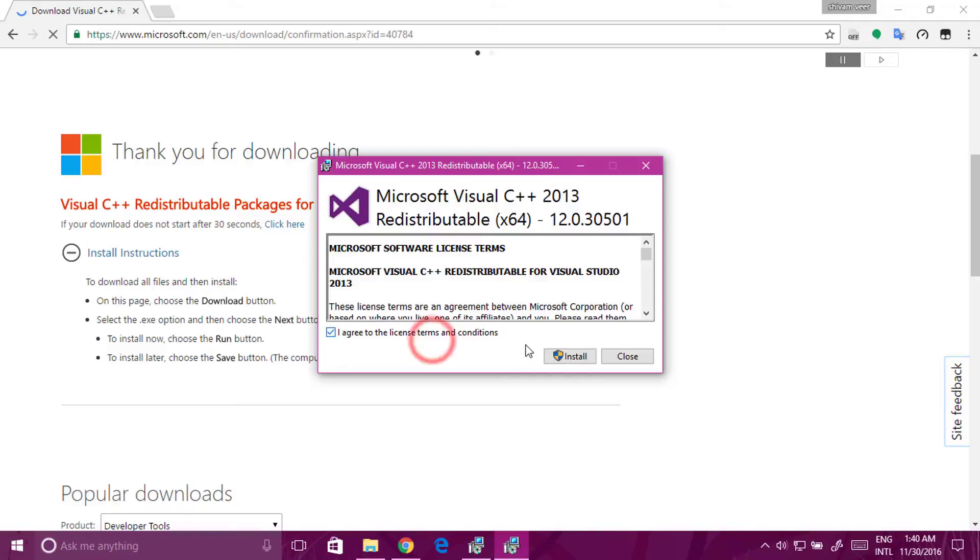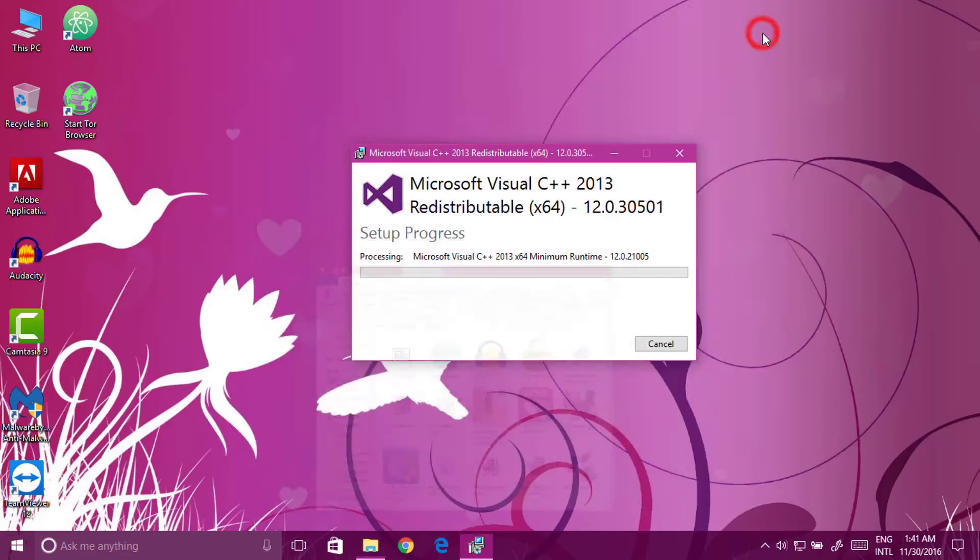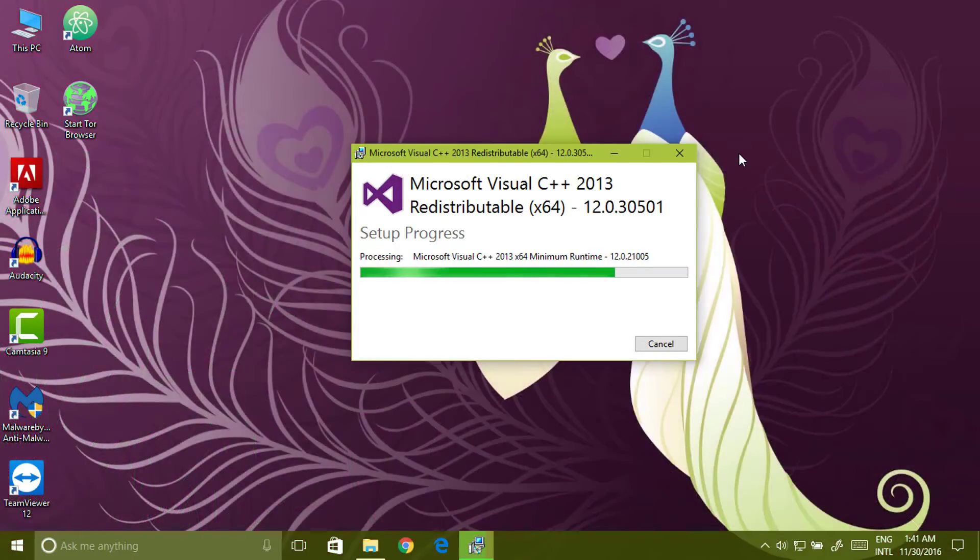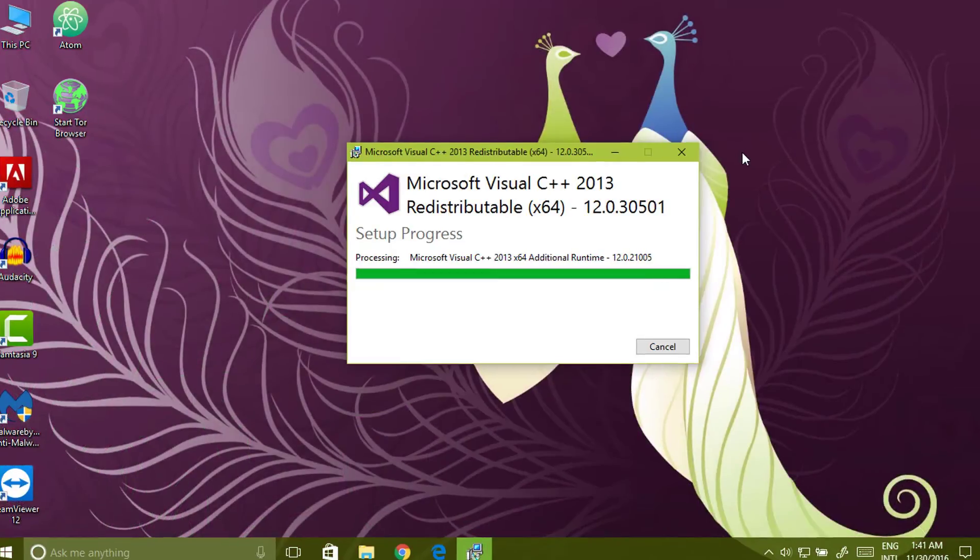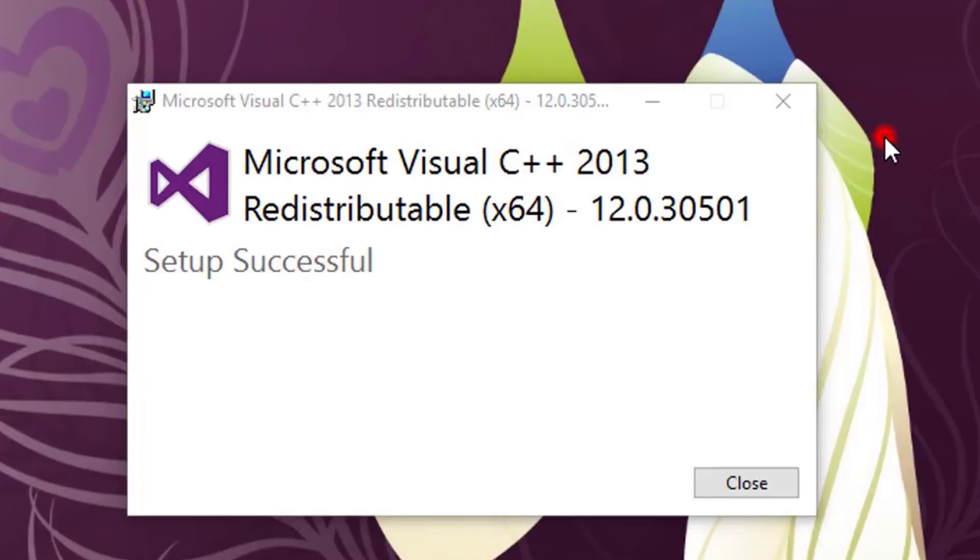Install this. Click on install. Close it.